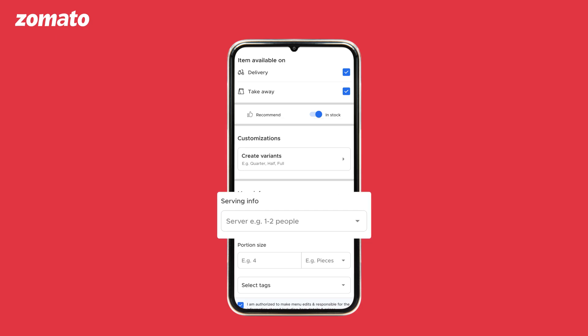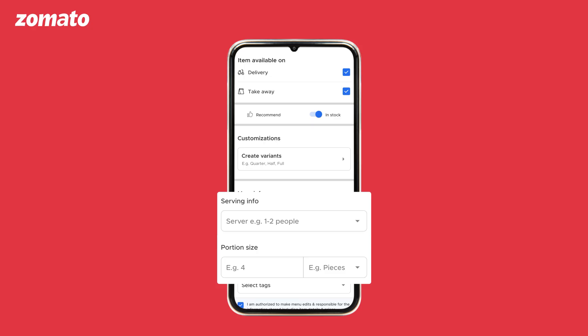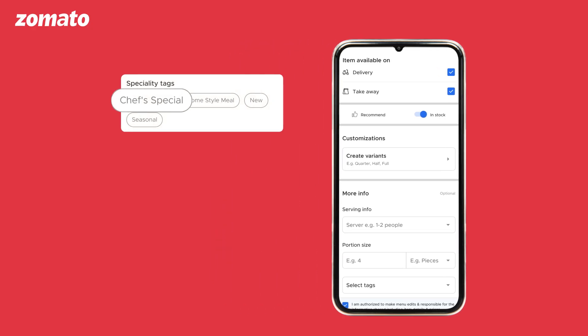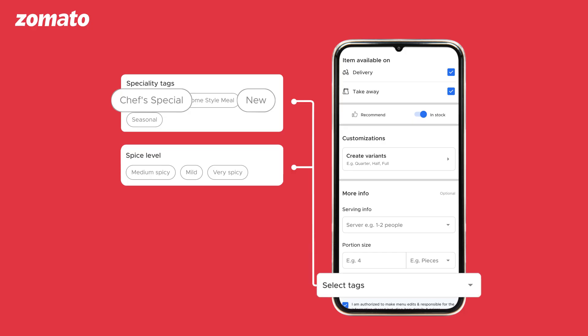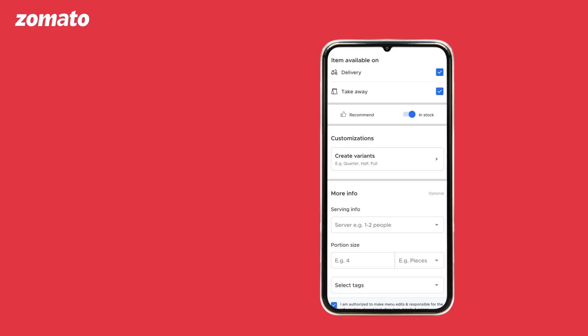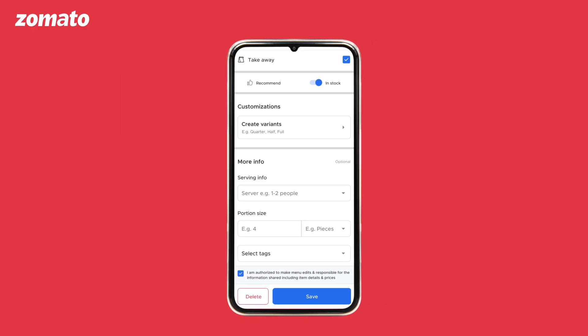If the dish is available in different quantities or sizes, enter the details under customization. You can also add other details like serving info and portion size. Chef's special, new, and spice level tags play a vital role in boosting menu hygiene for a better customer experience. These tags can be added by clicking on select item tags and choosing the preferred tag name. Click on save to add the item to your menu.